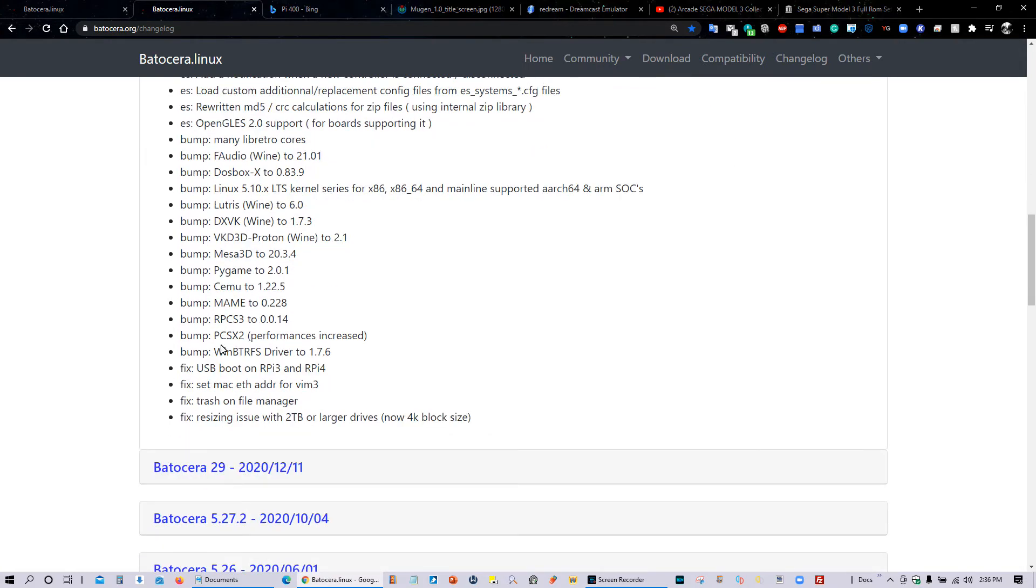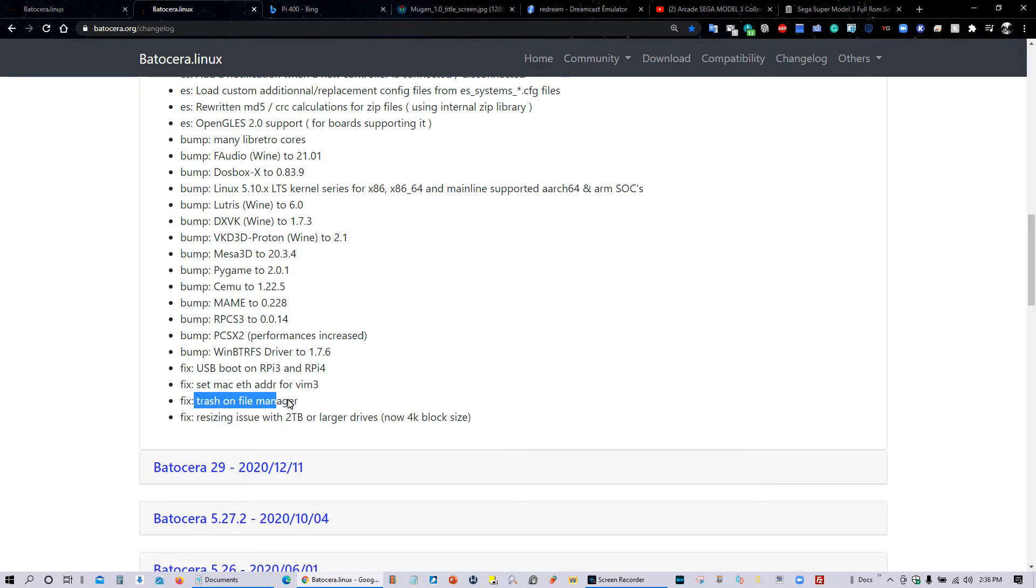The PS2 emulator has also been bumped up with some performance improvements. And one of the final things, we have a new trash can within the file manager that helps us delete things.